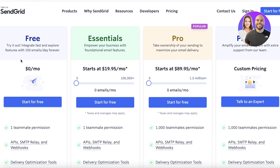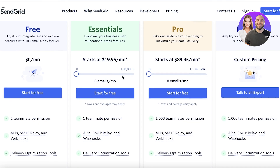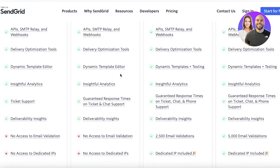If you take a look at their free version, you can send 100 emails every day for free. For a small business that is starting out, it is actually a pretty good deal because even if you have 1,000 customers, in 10 days you can probably send all of your customers an email. You can only send 100 emails a day, but it's still pretty good considering you're not going to be paying anything. Compared to other email marketing tools, it is a lot cheaper and better than their free versions.